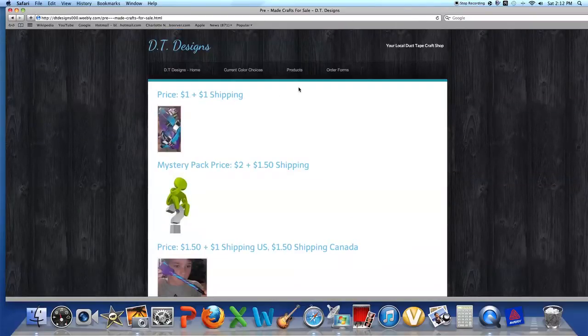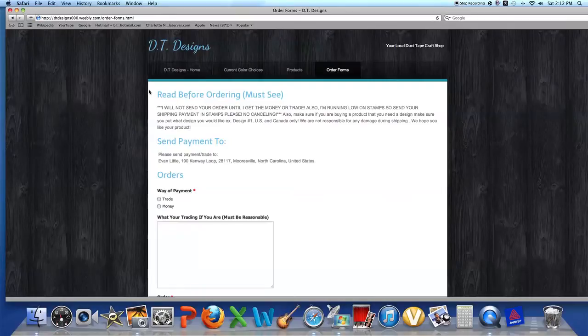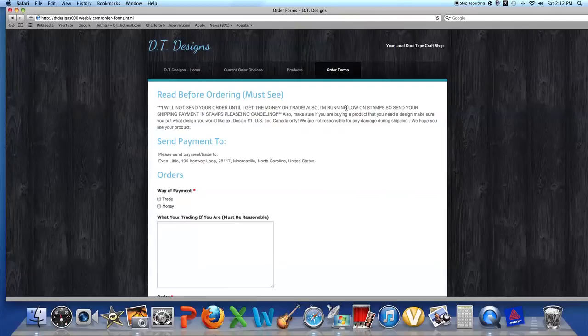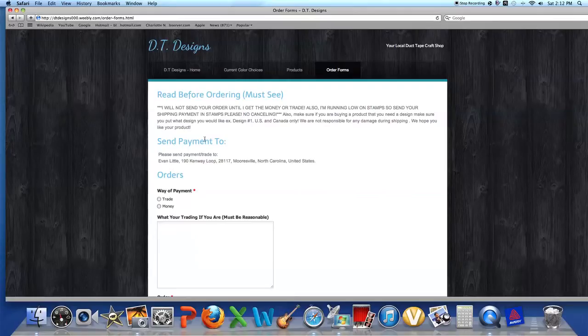And last but not least, let's go back to the order forms. Read before ordering - must see: I will not send your order until I get the money or trade. Also I'm running low on stamps, so send your shipping payment and stamps please. No canceling. Also, if you're buying a product that you need a design, make sure you put what design you would like. Example: design number one.